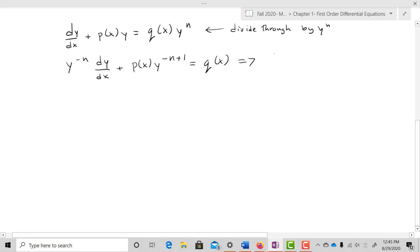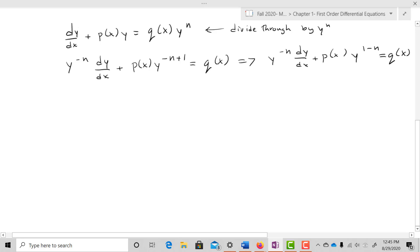I'll rewrite that as y^(-n) dy/dx + P(x)·y^(1-n) = Q(x). Now I want to do my change of variables: I'm going to let u(x) = y^(1-n).